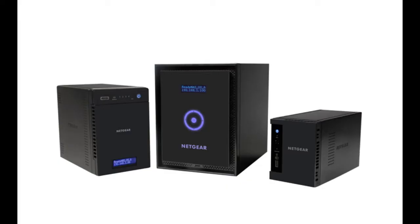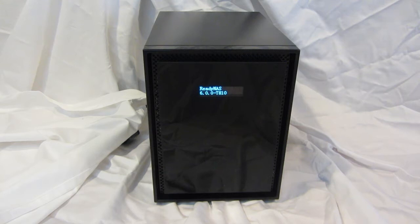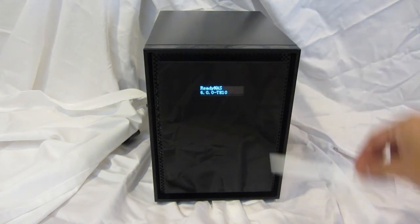Welcome to the world of ReadyNAS. Let's take a look at the front panel. We have a two-line LCD display.